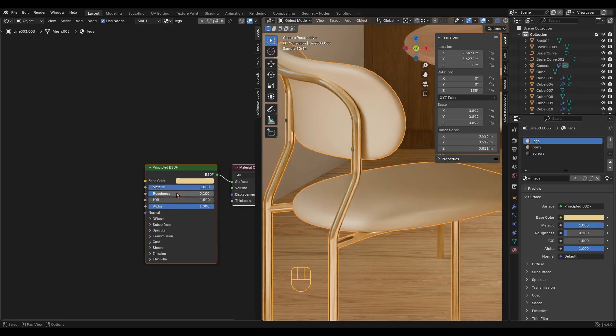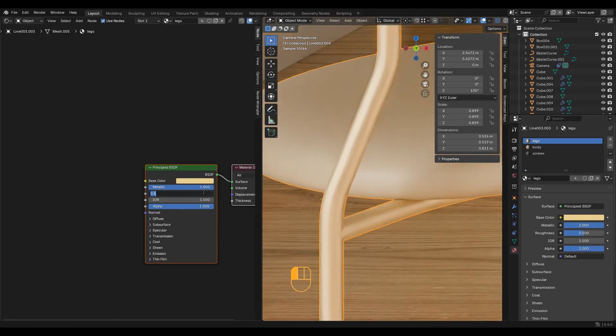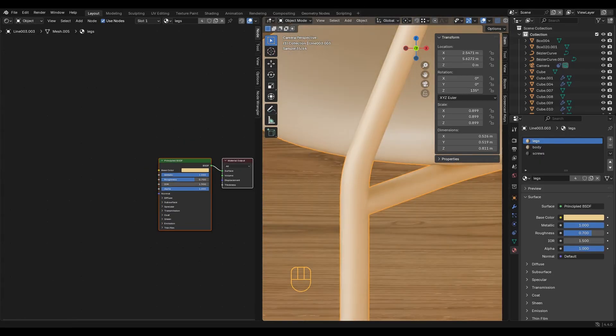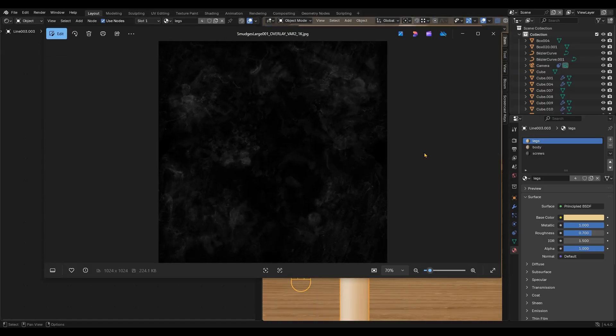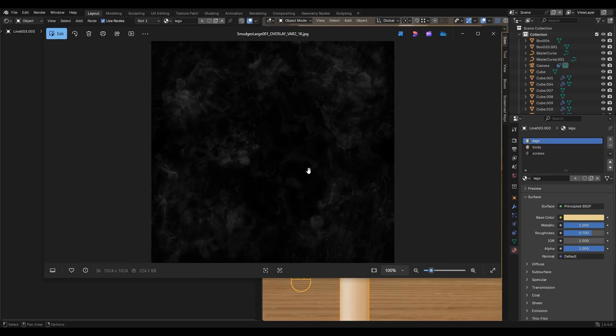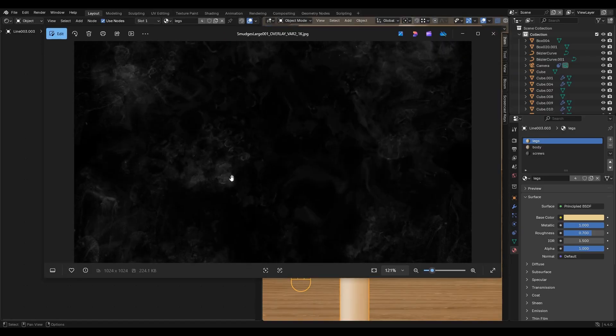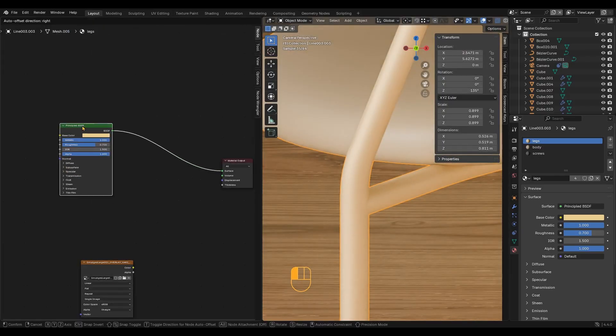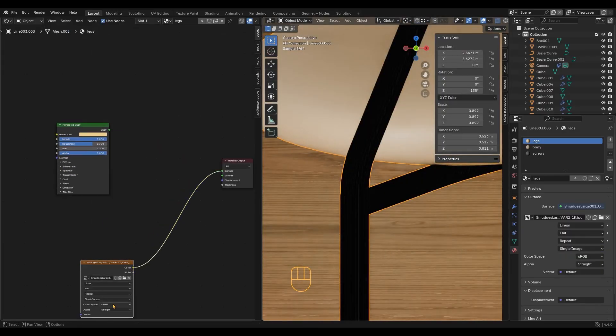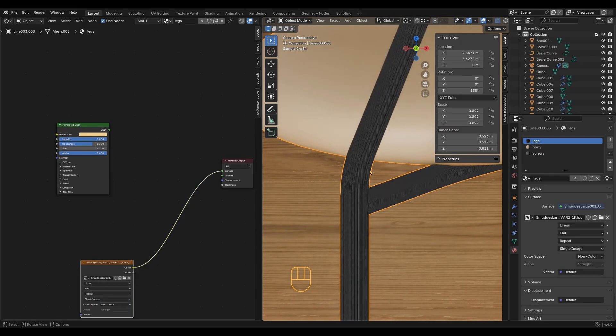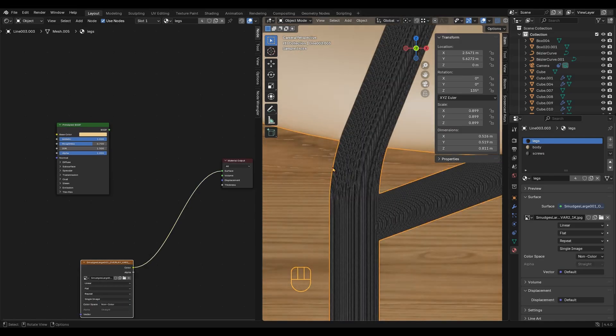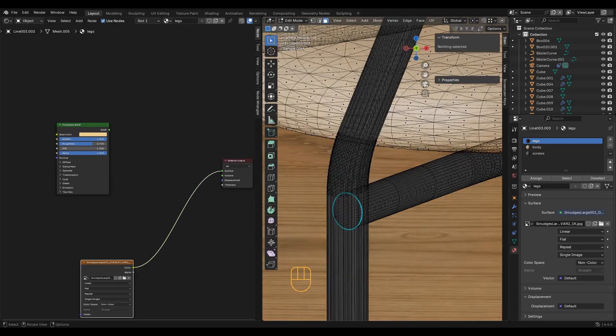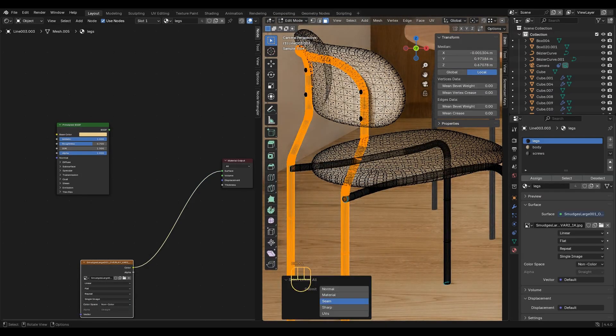For the legs of the chair, I want a simple metallic material. Since I don't want it to look perfect, I will add this texture. The unwrap is a mess, so I will quickly fix it.